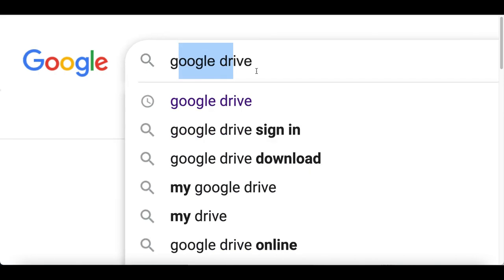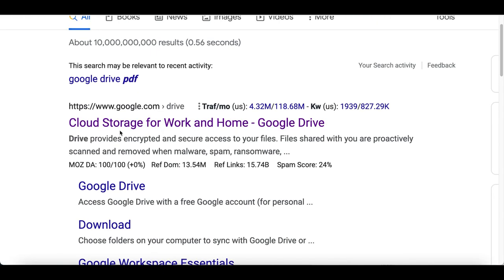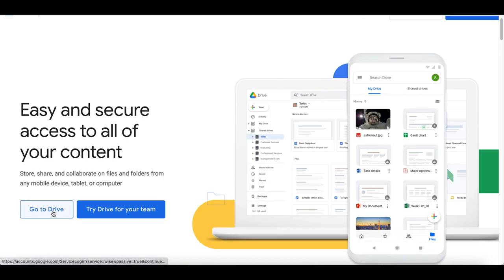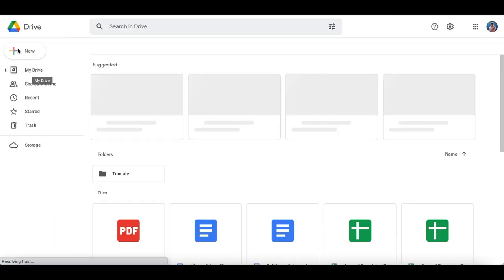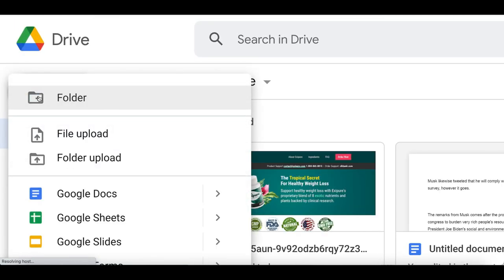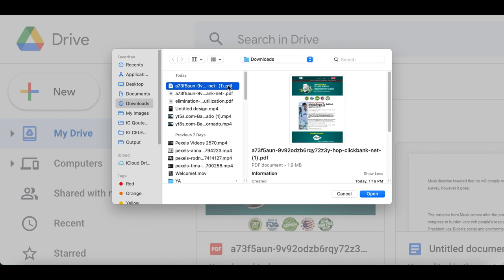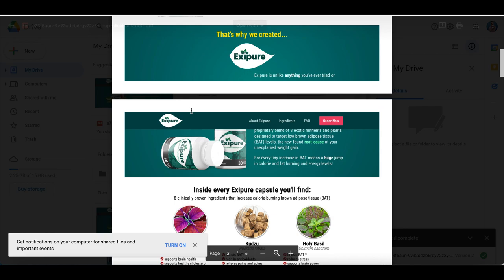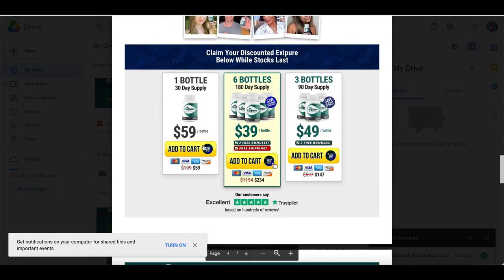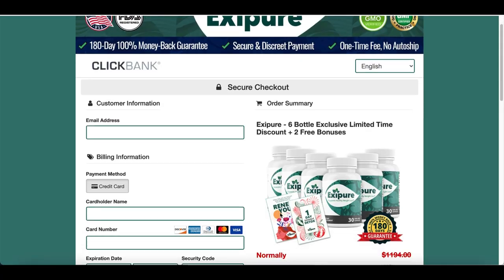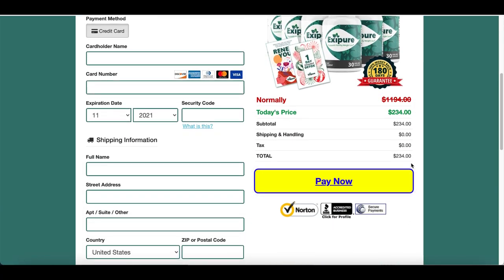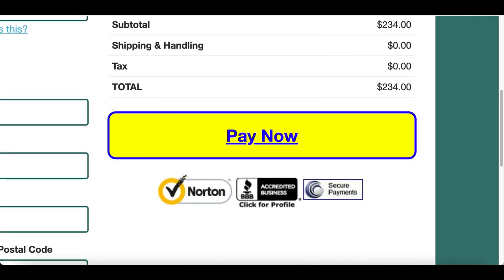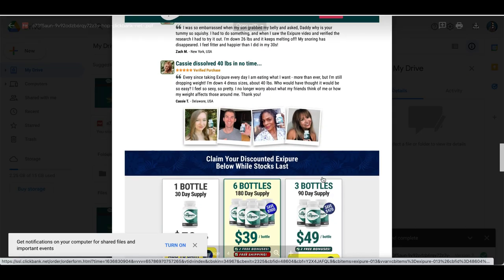For step number four, go to Google and search for Google Drive. Click the first result — Cloud Storage for Work and Home — and create a free Google Drive account if you don't have one. Click Go to My Google Drive, then click New, then Upload File, and upload the new PDF you created with your special links. It will upload automatically.